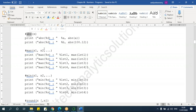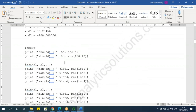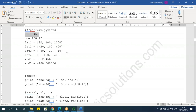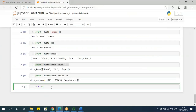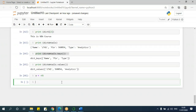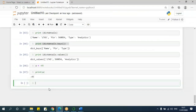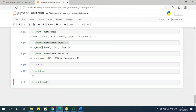ABS — absolute. This is used for converting a negative number into a positive number. If I have minus 45 and want to convert to positive, I use abs(). Say a equals minus 45, print abs(a) — running this gives me 45. What if I have a positive value? Say b equals 100.345, print abs(b) — it still gives a positive number only.